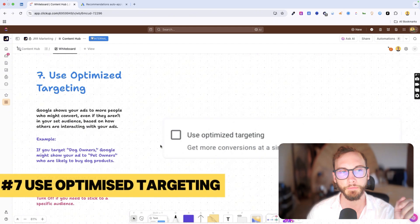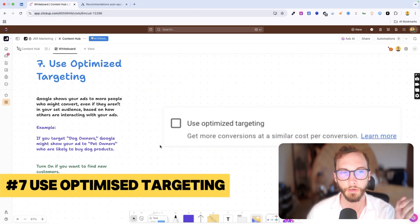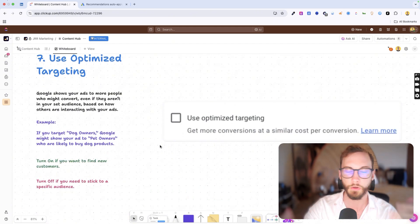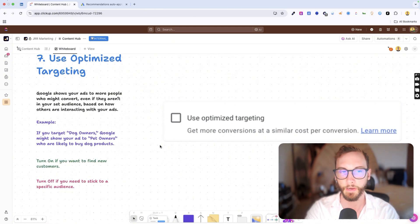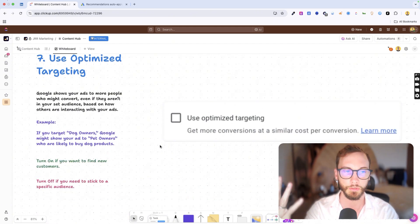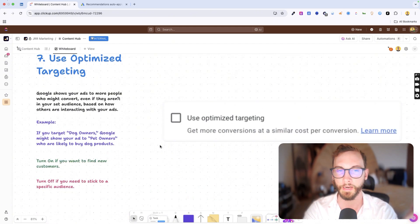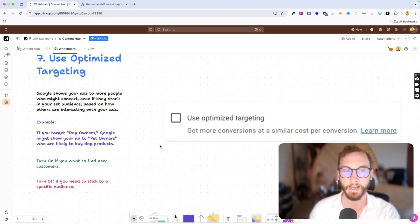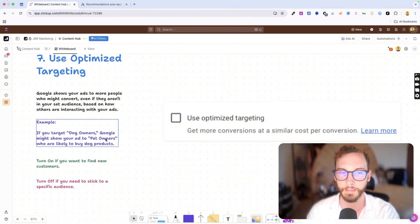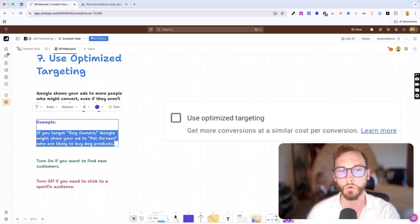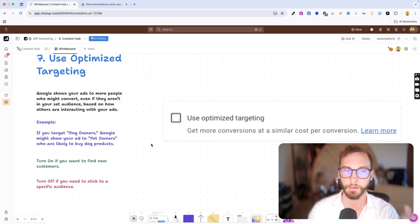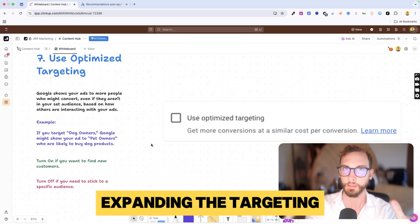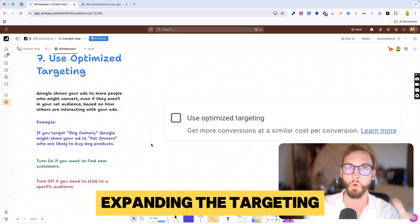Number seven is use optimized targeting. So basically if you've got a performance max campaign and you're targeting people like dog owners, and you just didn't happen to add pet owners into your list, then Google will do that for you. It will kind of start expanding the reach and the targeting parameters wider and wider and wider.